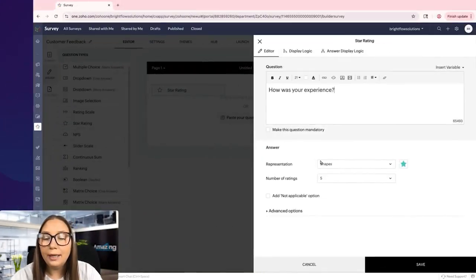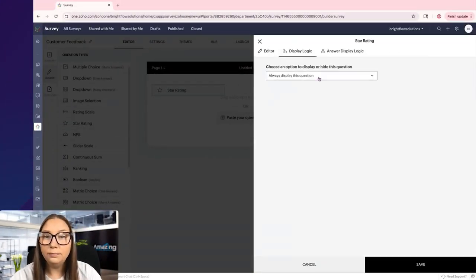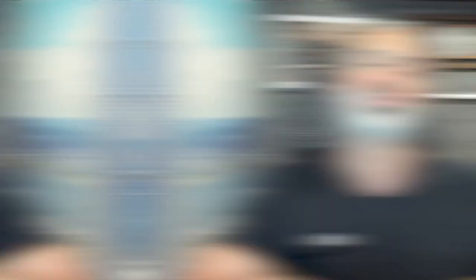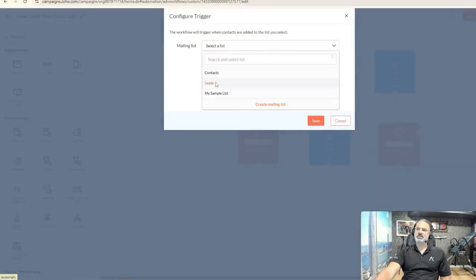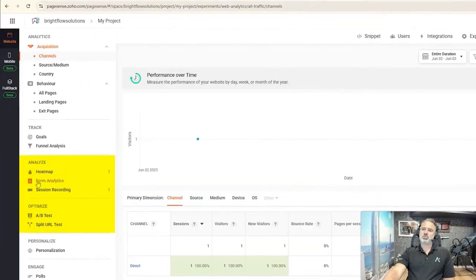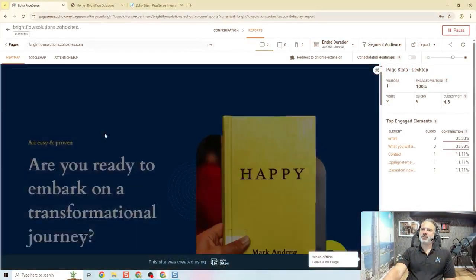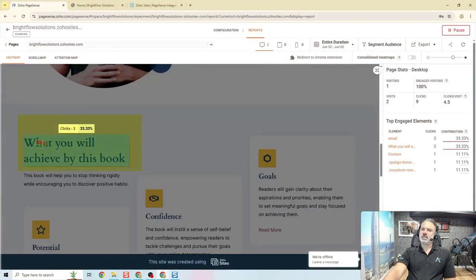You will need to know how to create surveys, how to sync them back into CRM, how to create email campaigns that are going to be generated automatically whenever you have something going on in your CRM. You will need to know how to use PageSense to track your forms and to know what's going on with it and so on.